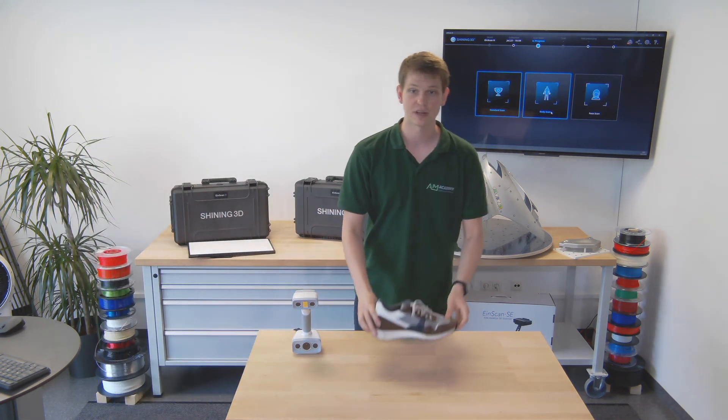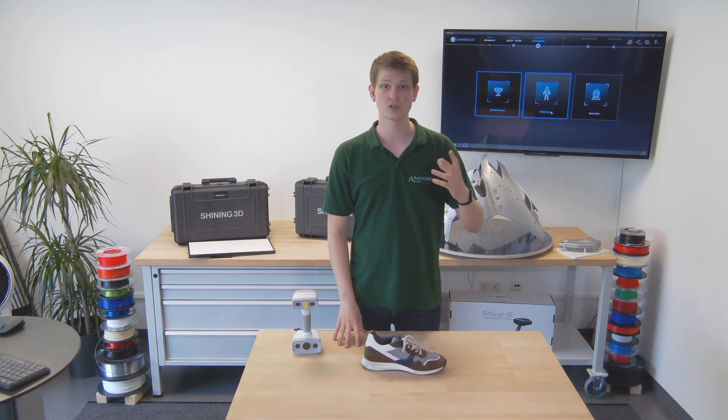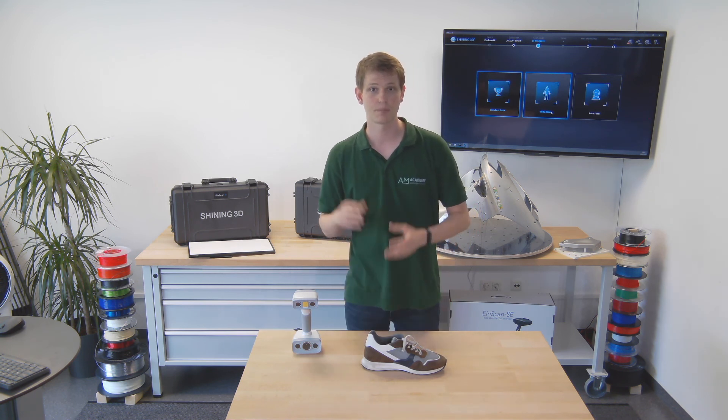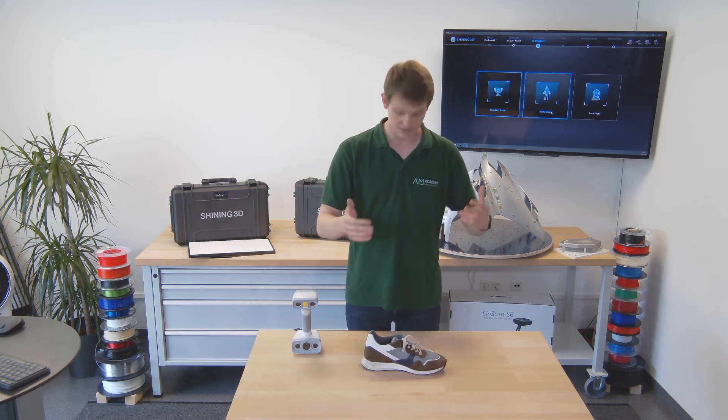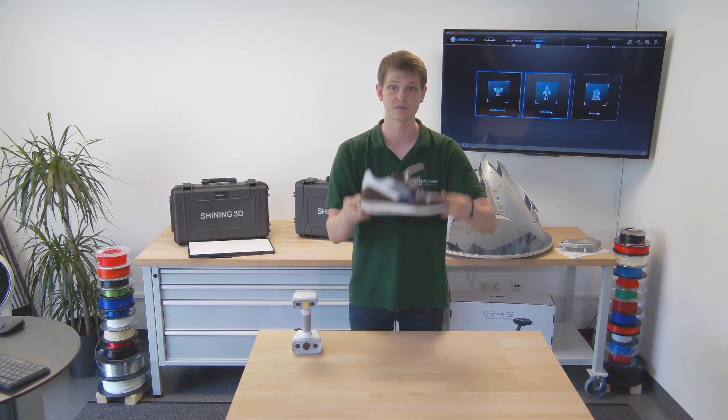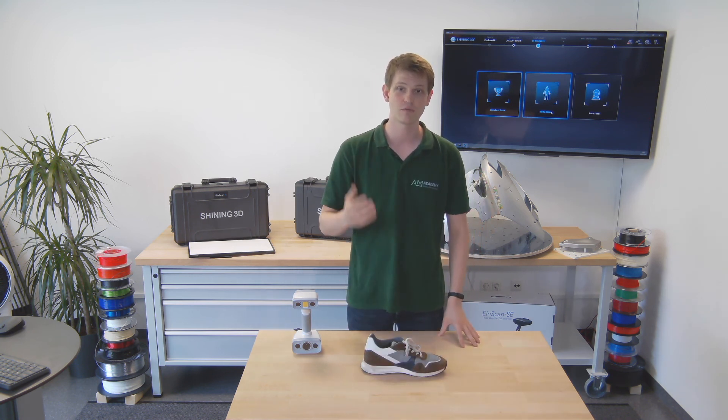If you are interested in how that works, do watch the webinar that we had comparing the EinScan H and the HX. That's where I actually scanned this very shoe. So that's all I have for you today.